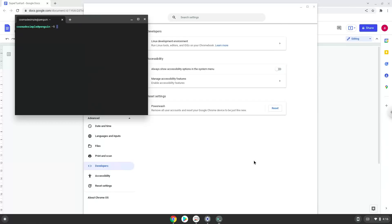Now that we have enabled Linux apps on our system, we will continue to the next step, which is to run several commands in a terminal which will install SuperTuxCart. All the commands are in the video description.